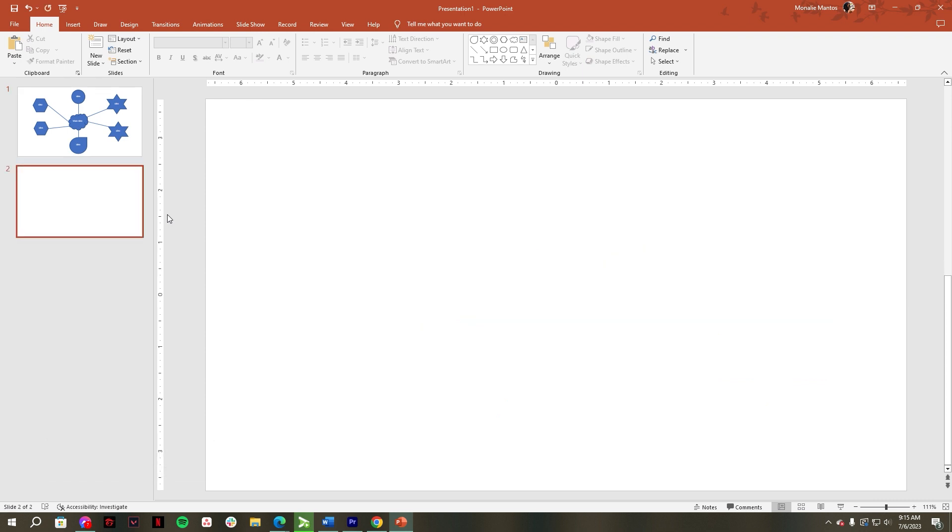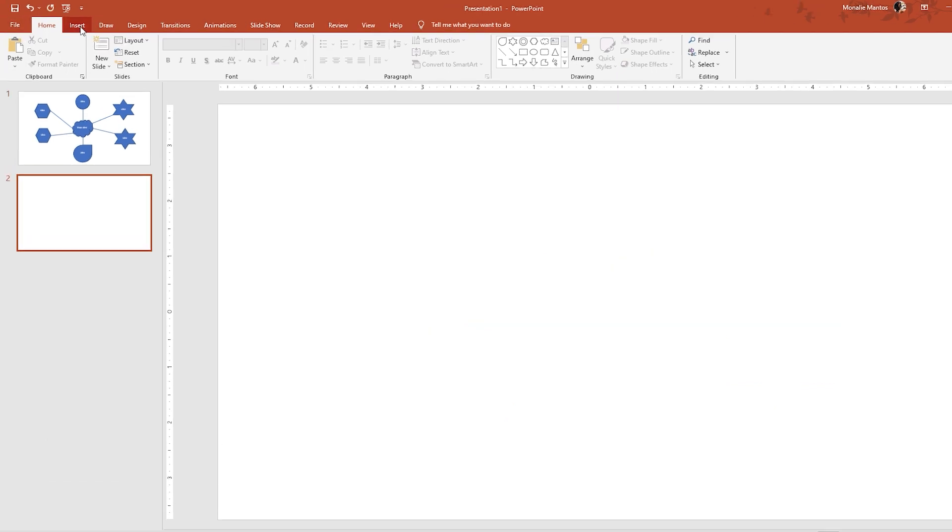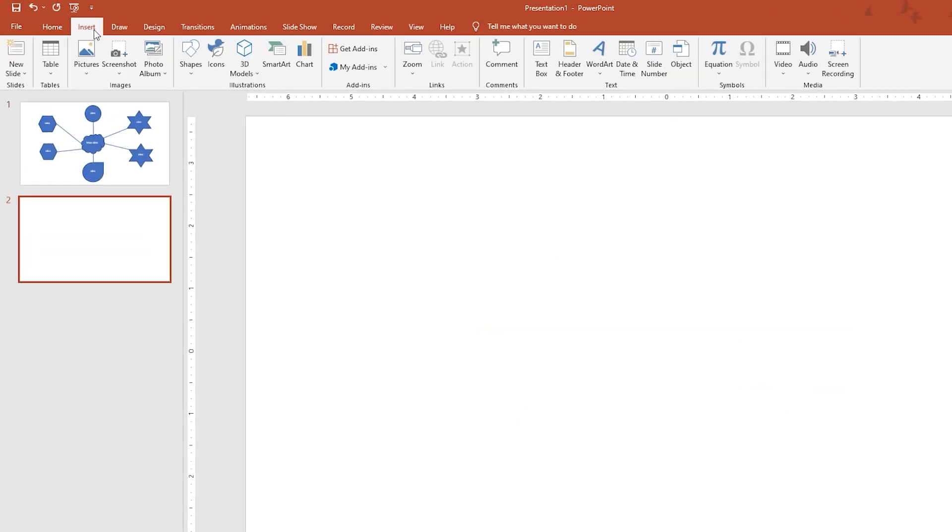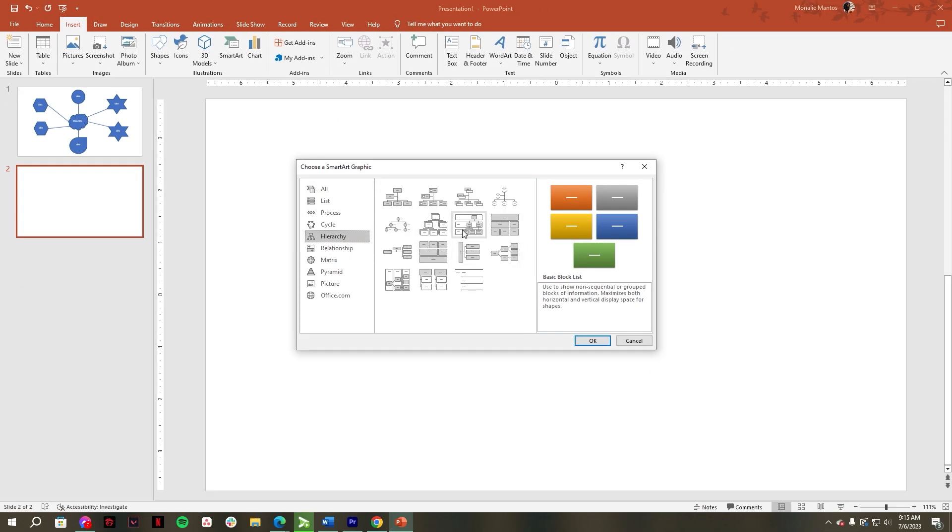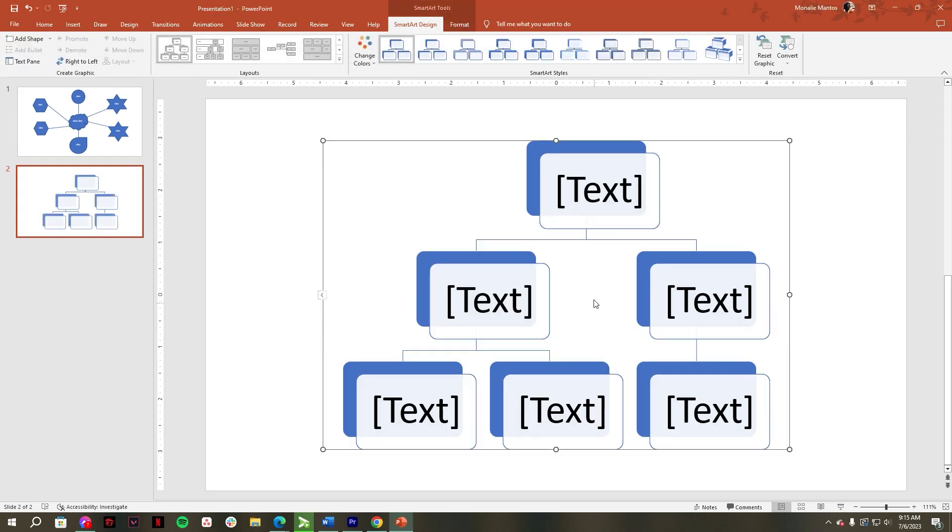After that, go to the insert tab, then select SmartArt. In the pop-up window, choose hierarchy, then select your preferred style. Click open. Now you have inserted a hierarchy concept map template for your PowerPoint.